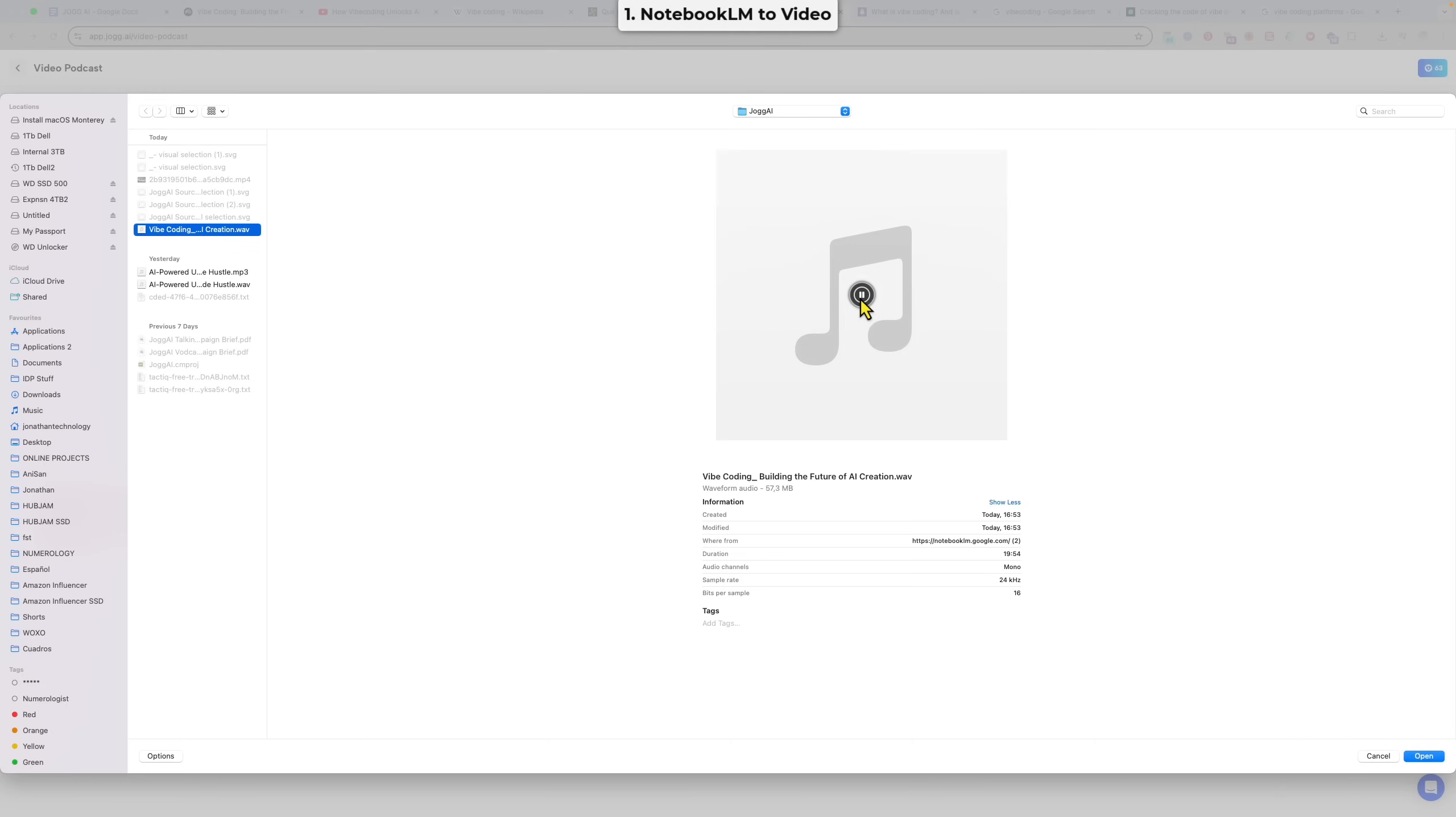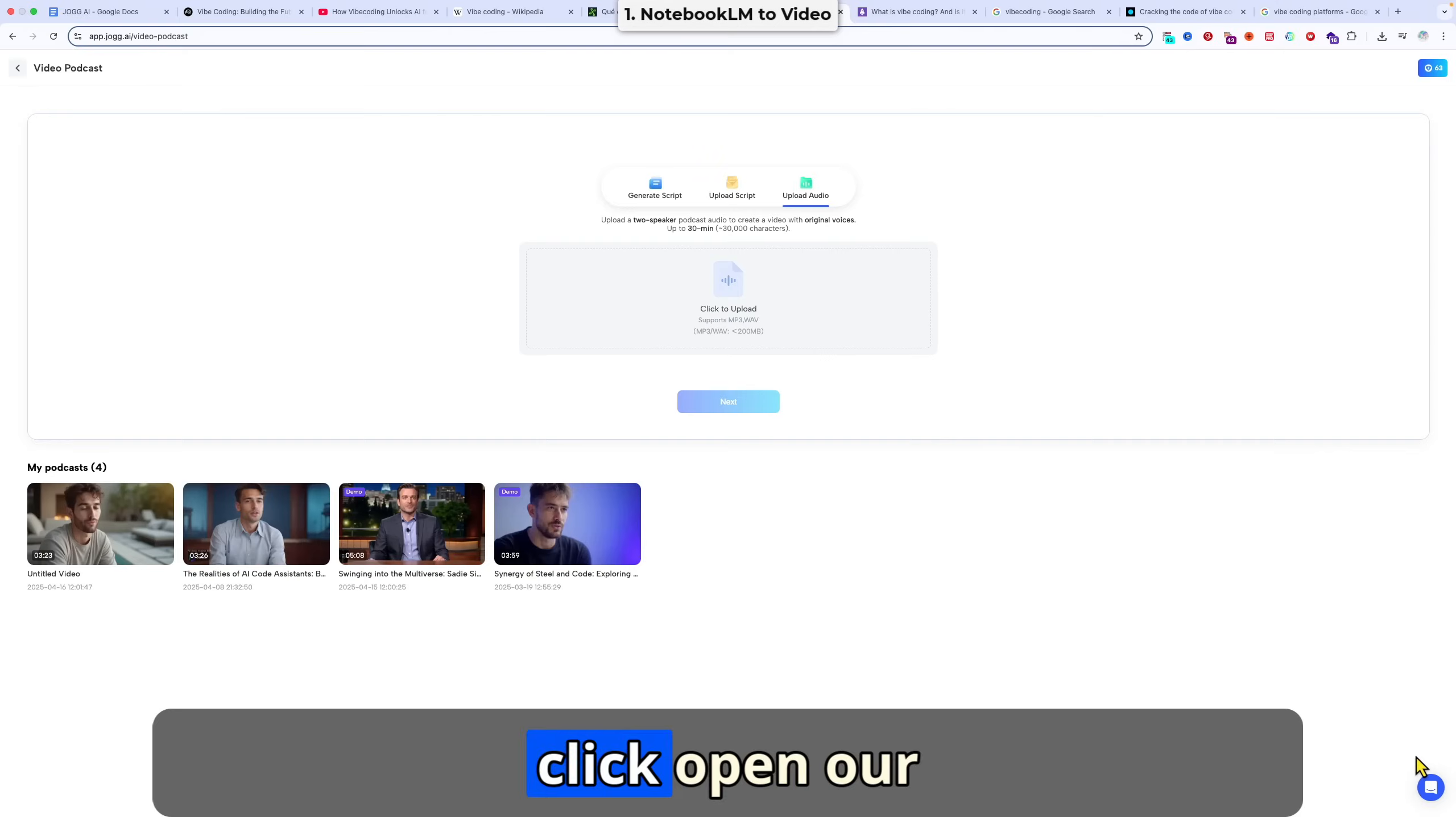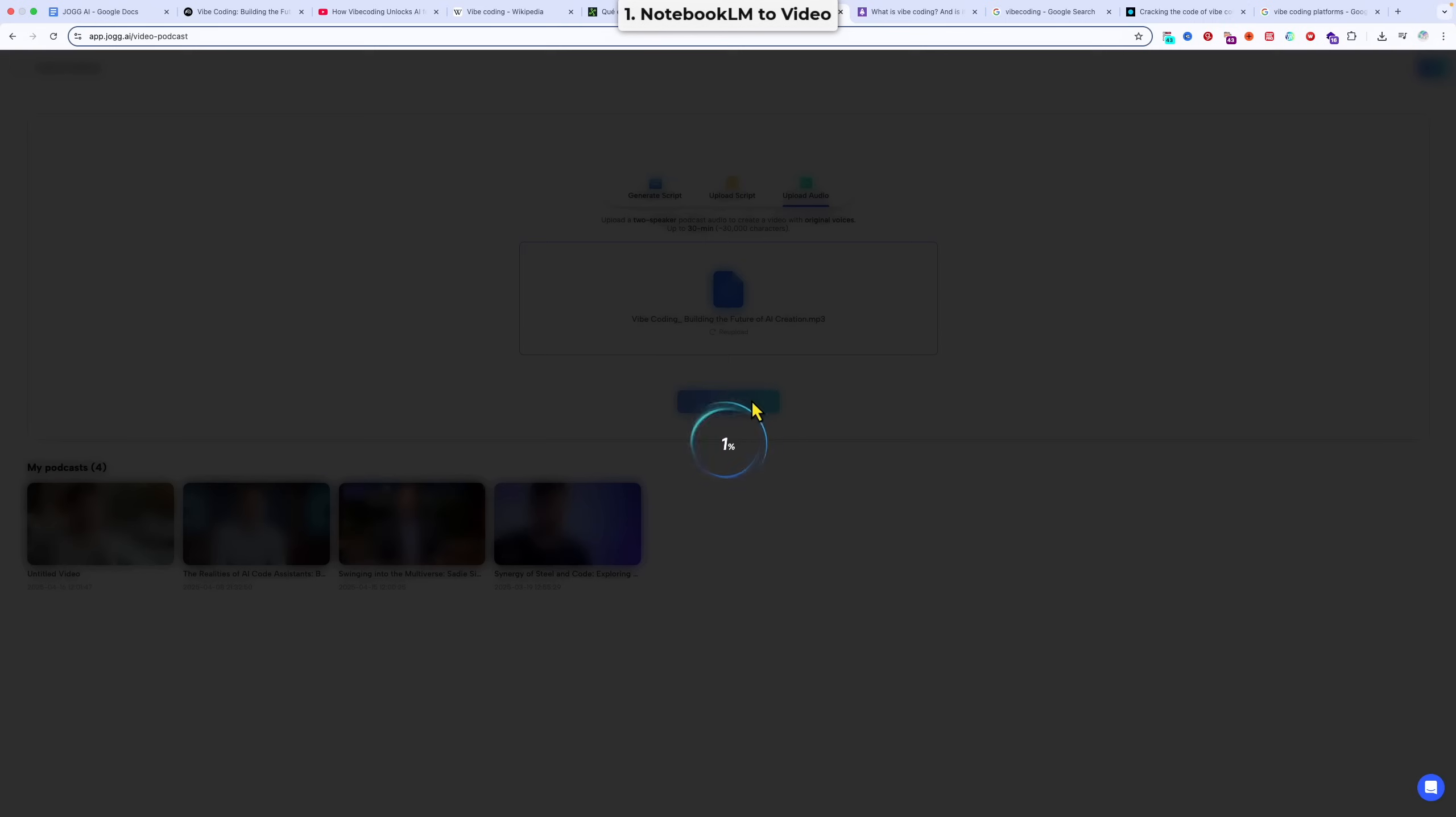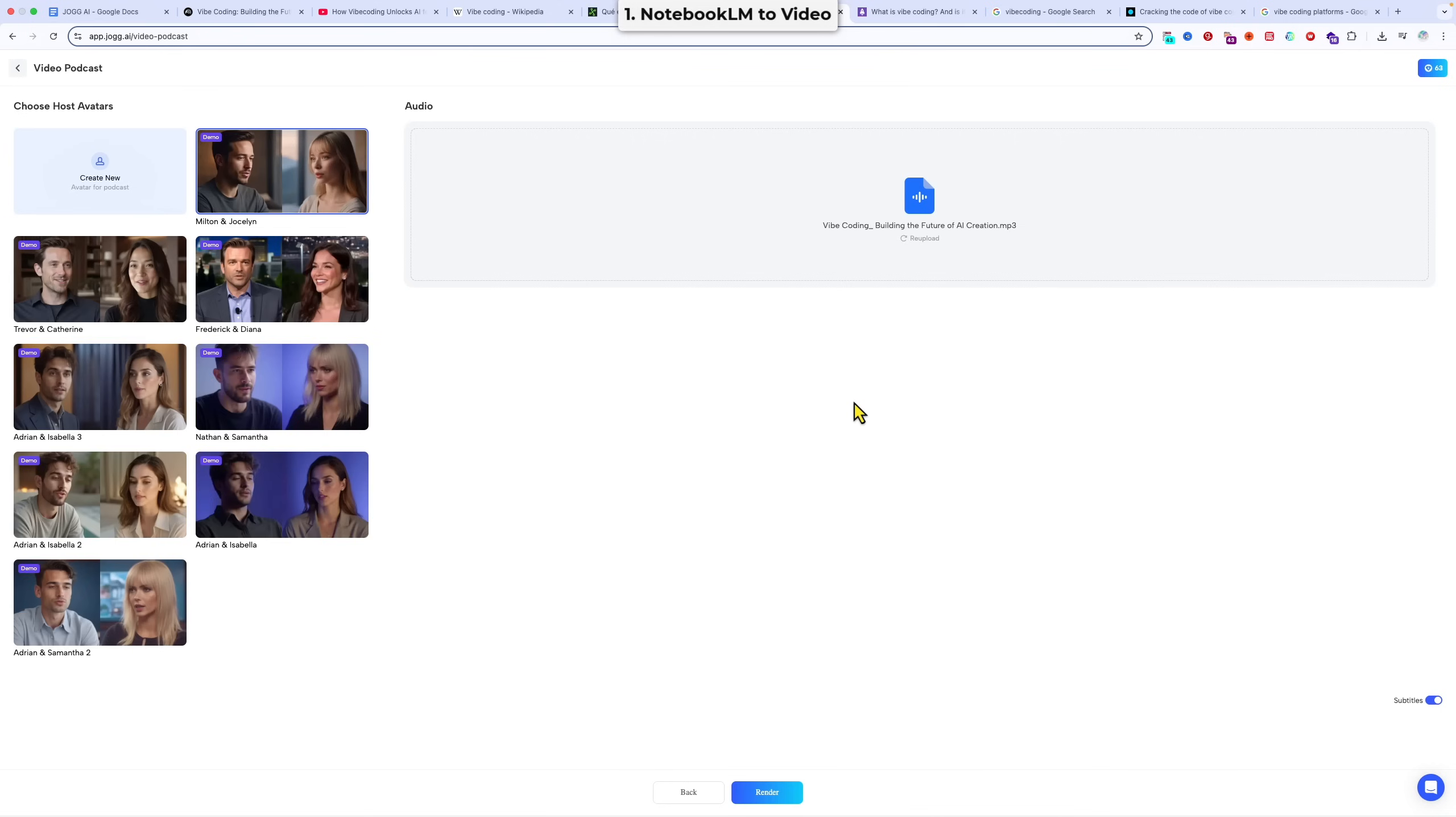Okay, and this has a duration of 19 minutes, so that's within the limit. And we click open. Okay, and that was quickly uploaded, and we just hit the next button. So that's generating our script. And that's already done. So now what we do is we choose our host avatars.